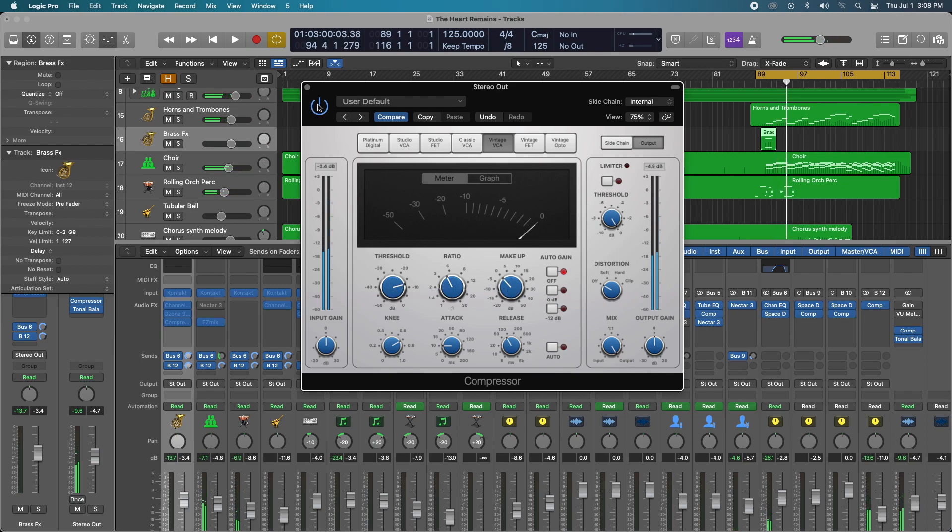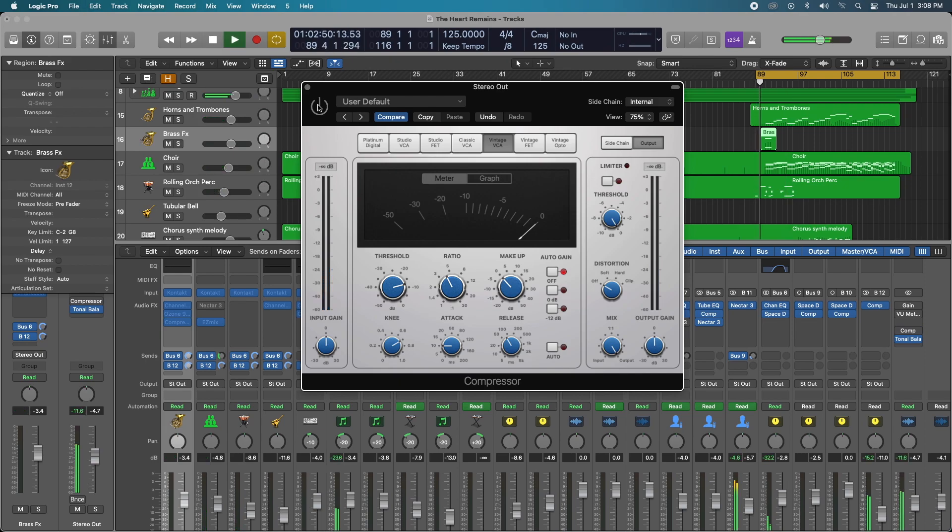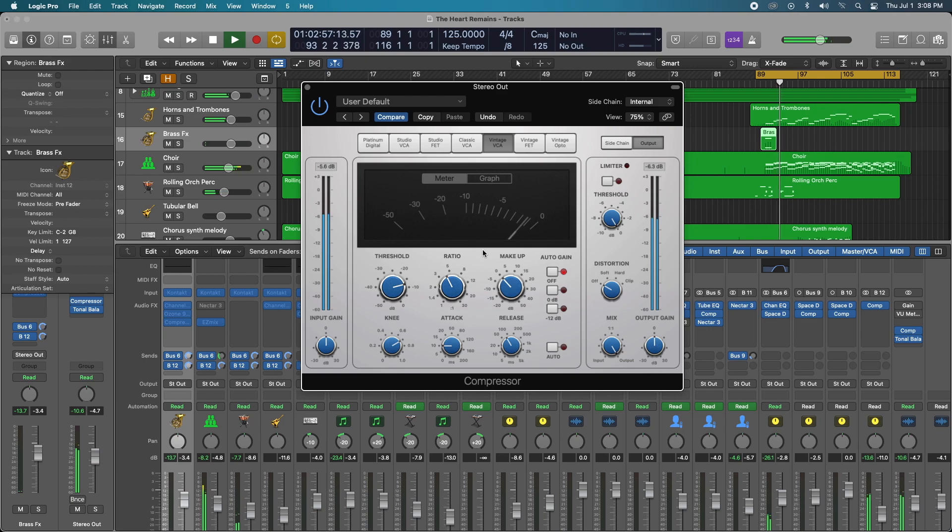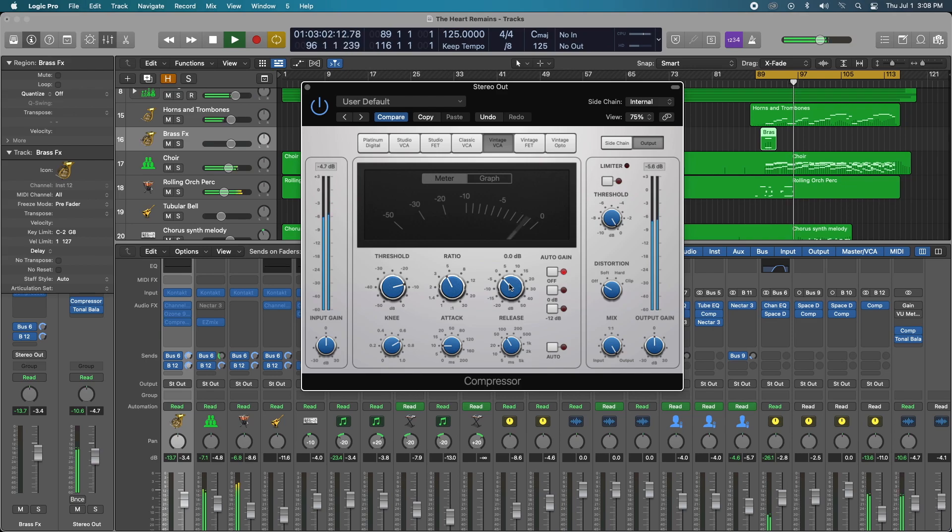So let's A/B this. So let's turn the compressor off. We'll turn the compressor on. So there is volume reduction and we're going to want to use the makeup gain to make up for that.